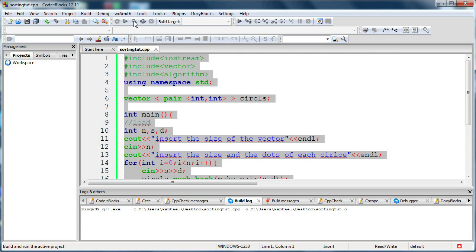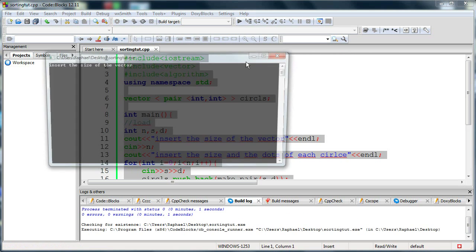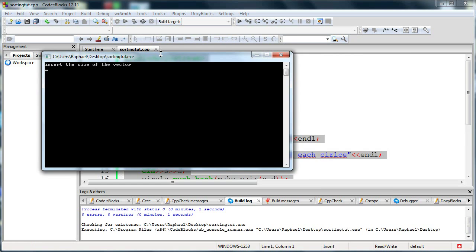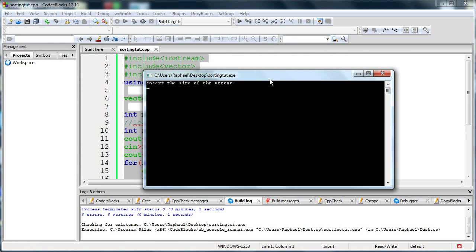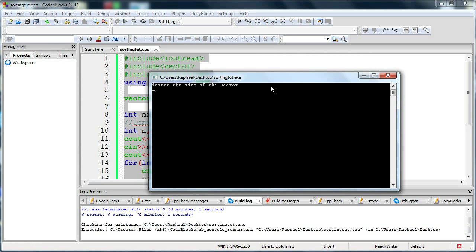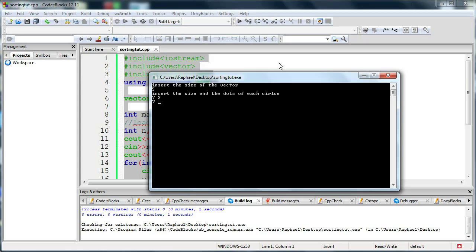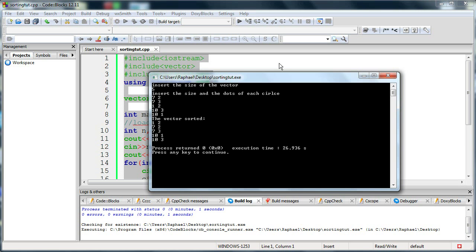Let's check it out. Insert the size of the vector - let's say five. Insert the size and the dots of each circle. So let's use the example I used before: seven two, seven three, one two, ten three, ten two.